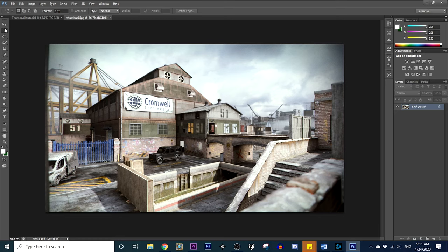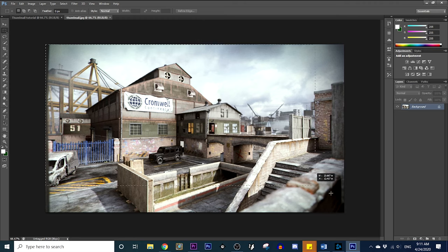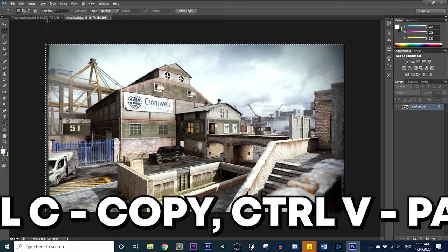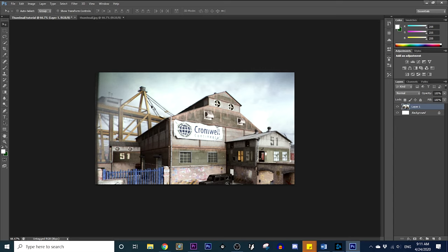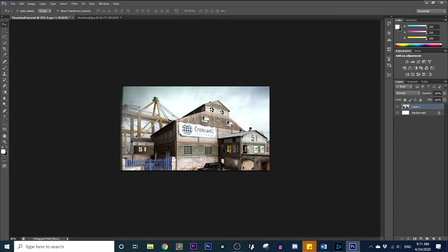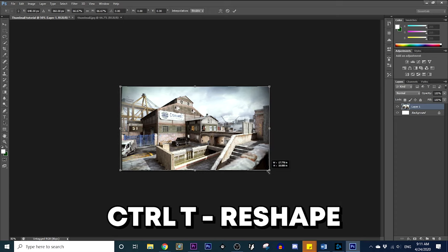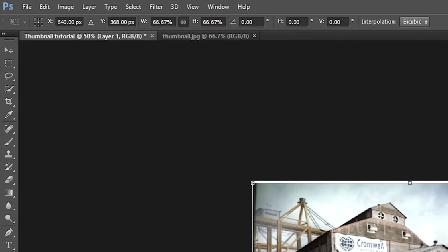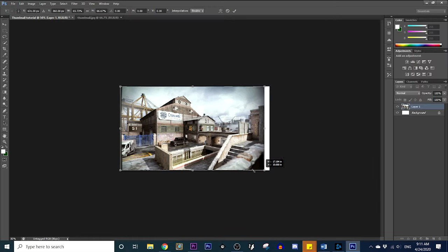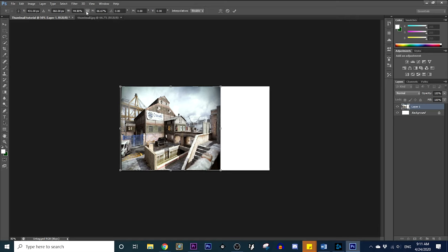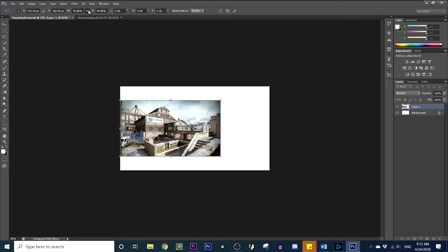So now go to the left toolbar and select the Rectangular Marquee Tool. Go ahead and highlight the whole thing, hit Control C, go over to your thumbnail tab, and hit Control V. And there you go — you've got it. Now hit Control T to reshape it. This button here keeps the aspect ratio the same automatically. Otherwise it could stretch, but with it on, it resizes correctly.